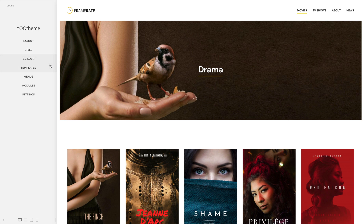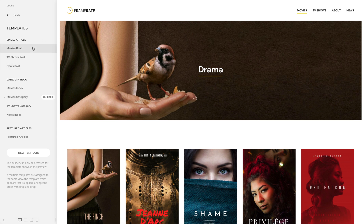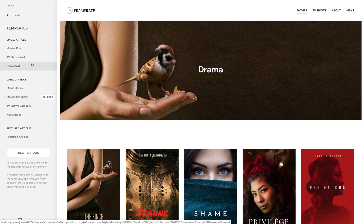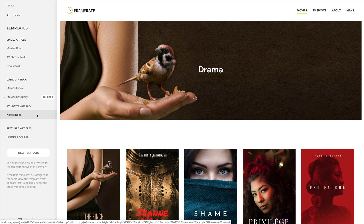The Templates panel shows a list of all created templates grouped according to the page they're assigned to. In my case, it's the Single Article page, Category Blog page, and the Featured Articles page.